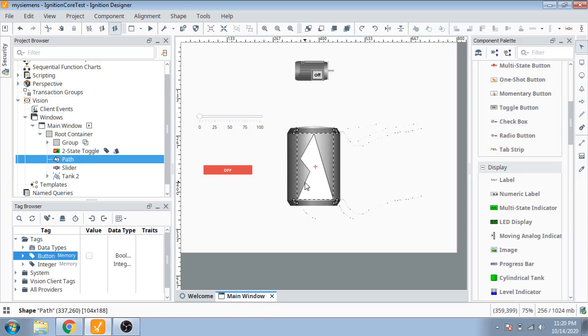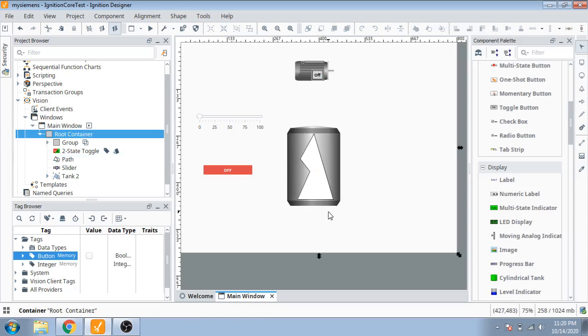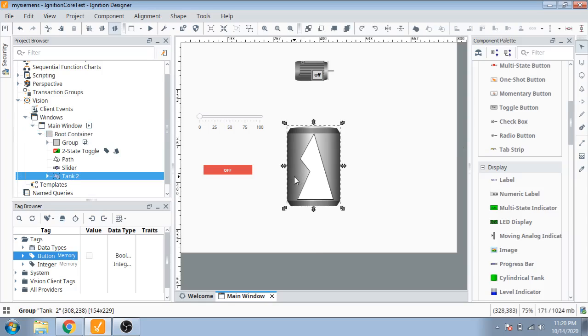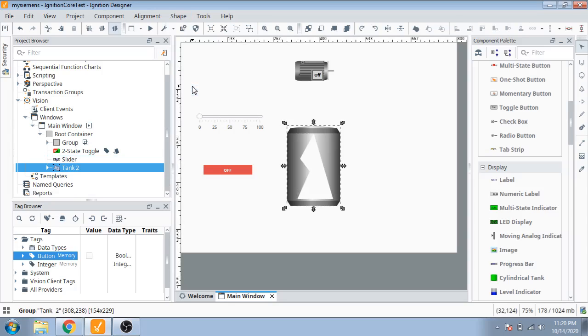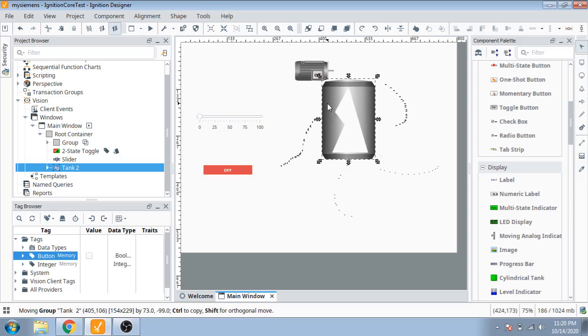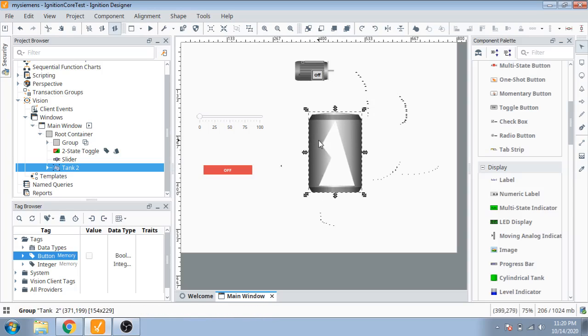First, remember: select the tank, then select the diagram, go to shape and make it a difference. Now your tank shape is cut.